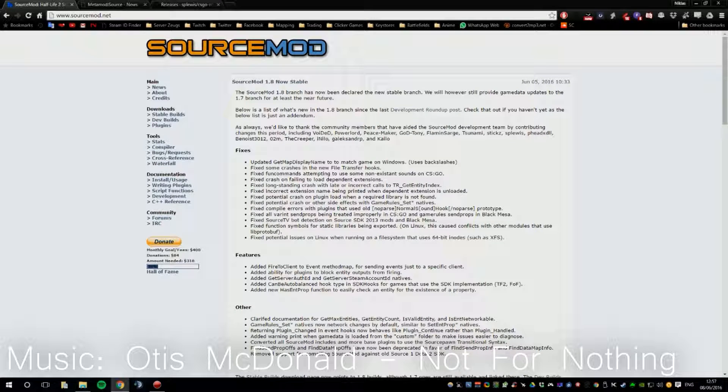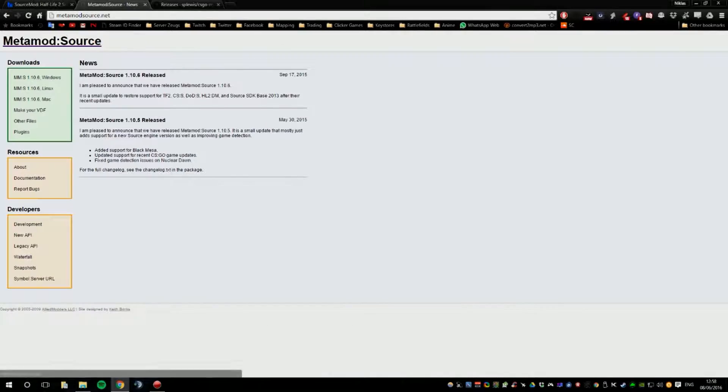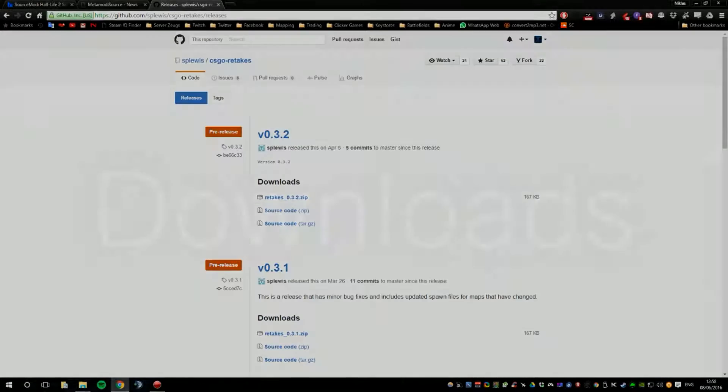Hello everyone, my name is Dubitzeiken and today I'm going to show you how to install SourceMod and Metamod Source together with a plugin.